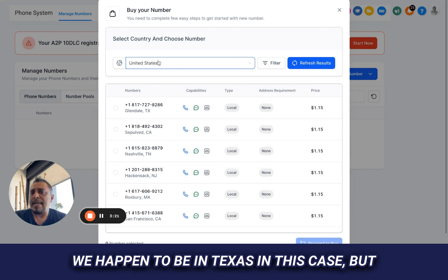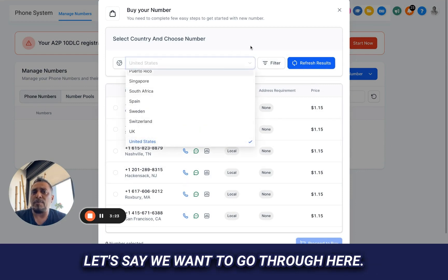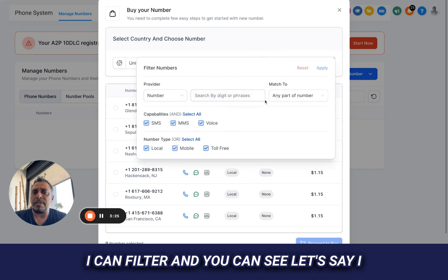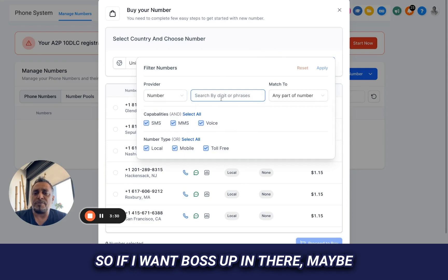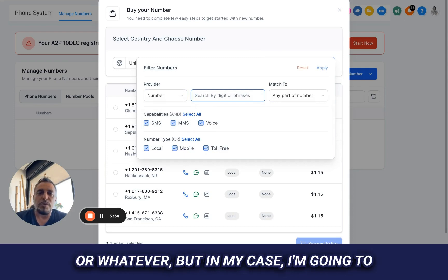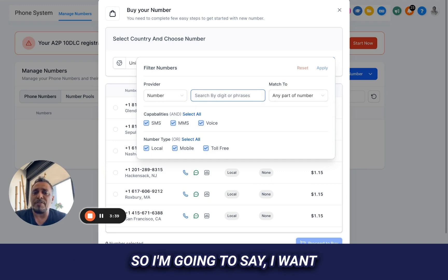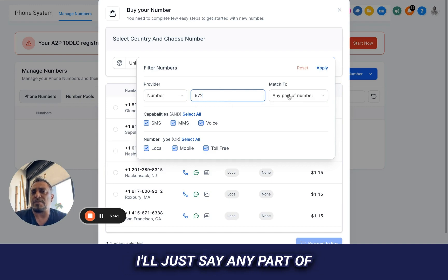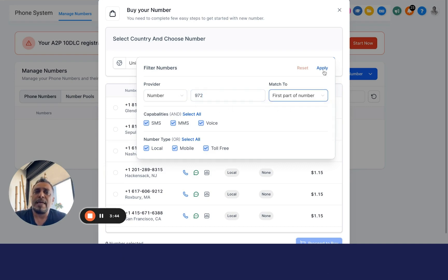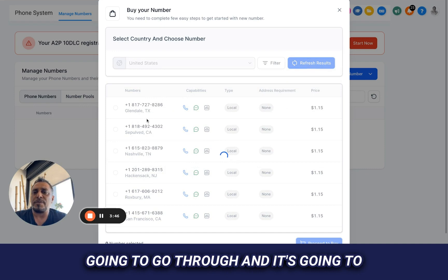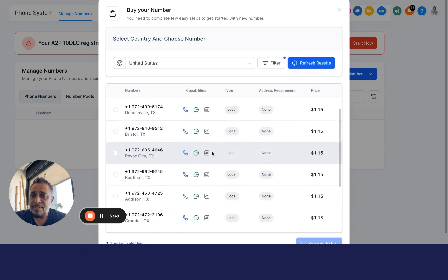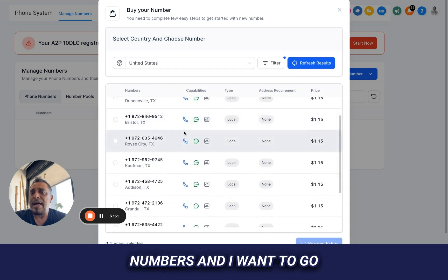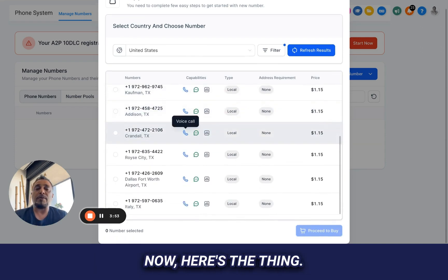We happen to be in Texas in this case, but let's say we want to go through here. I can filter and you can see, let's say I want it to have a certain number of digits. So if I want a boss up in there, maybe I want to type in the boss up digits or whatever. But in my case, I'm going to look for something in Texas probably. So I'm going to say I want a 972 number. Let's just say any part number, first part of number. And I'm going to apply that and it's going to go through and it's going to pull up a bunch of numbers, right?